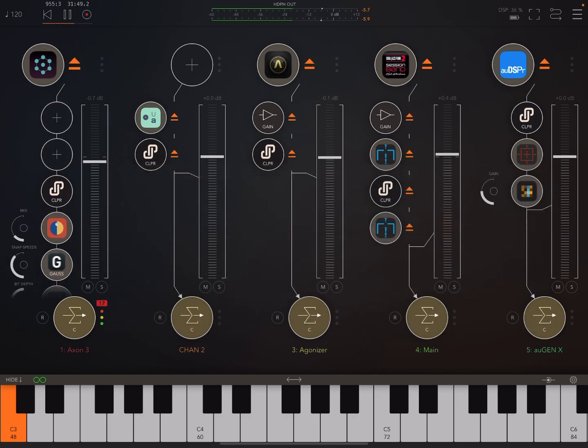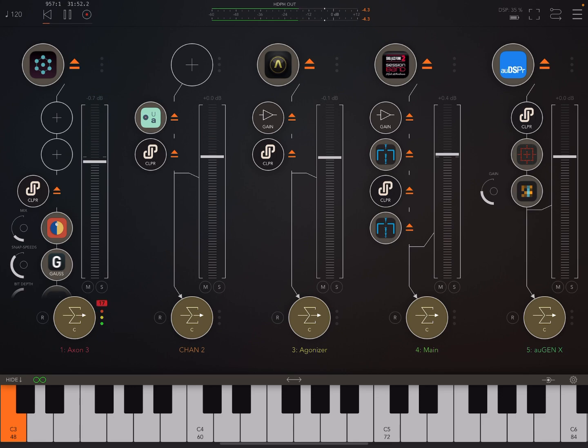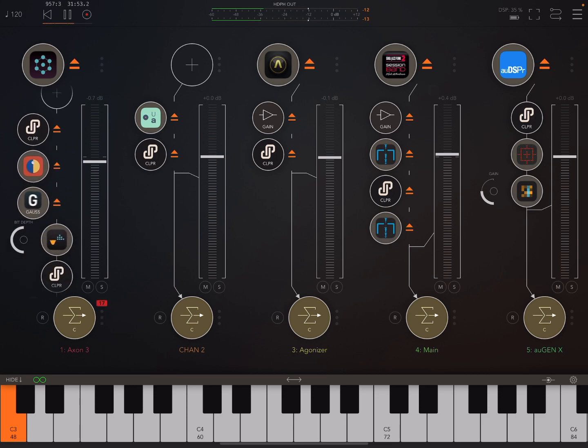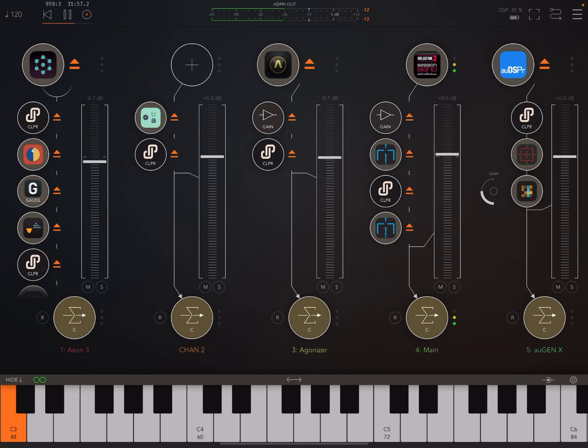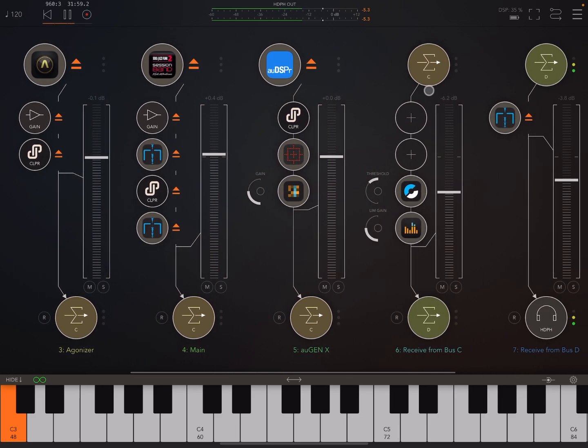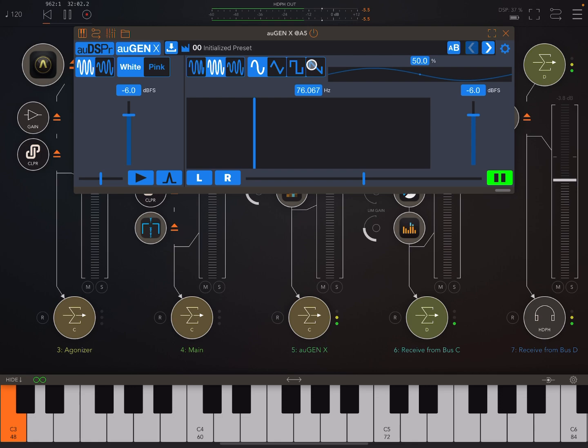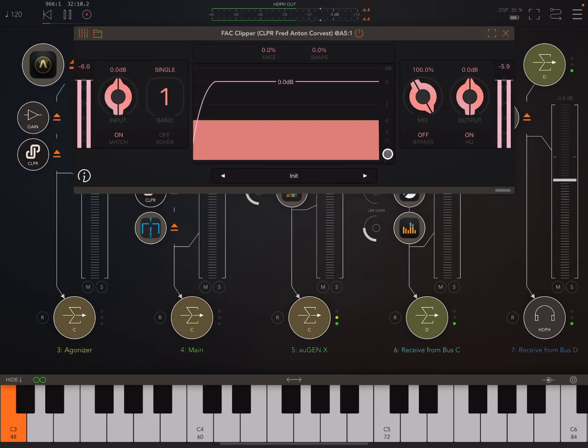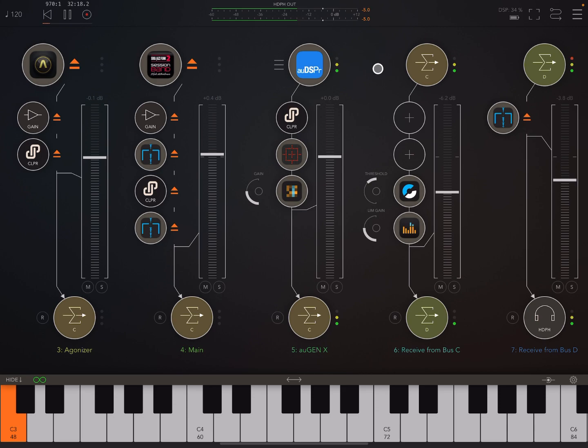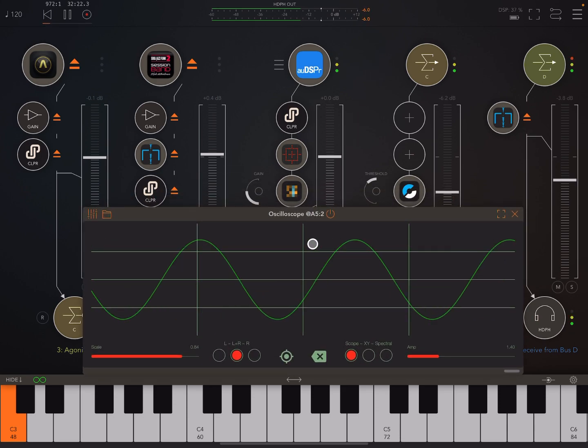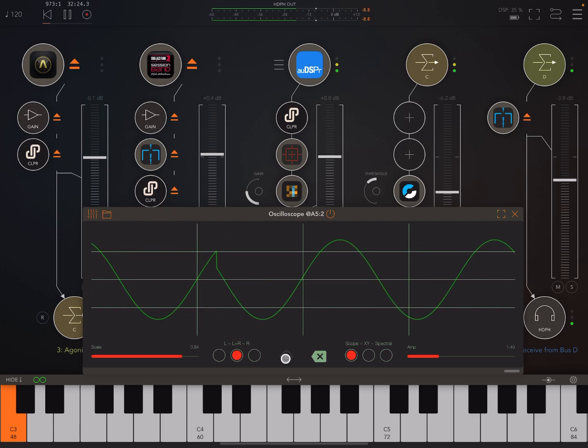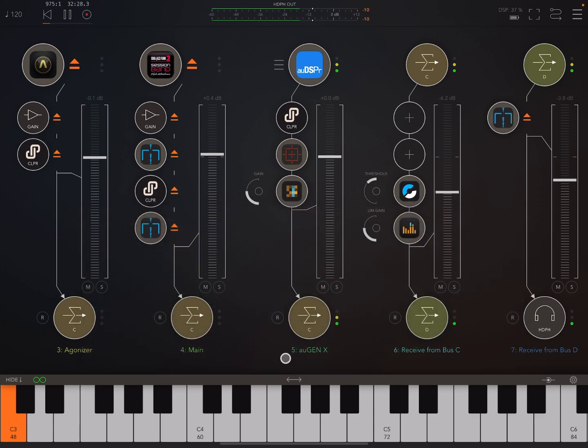Okay, so let's go back to the first example again. Actually, let's go here first. So here I'm using AUGENX to generate a sine wave. And here I've got the clipper, but I'm not doing anything. So everything's just at default settings.